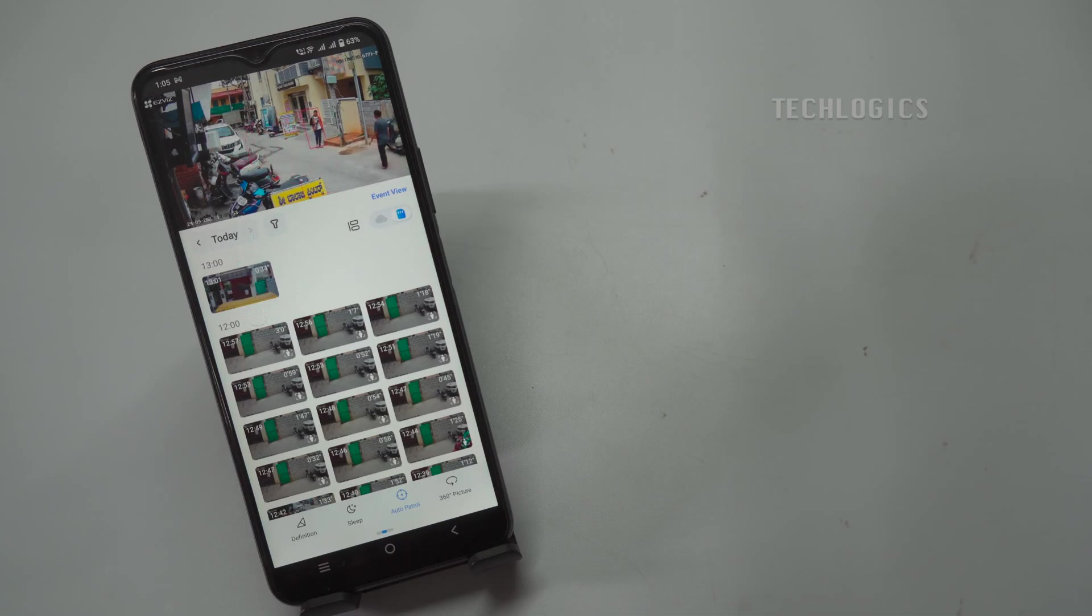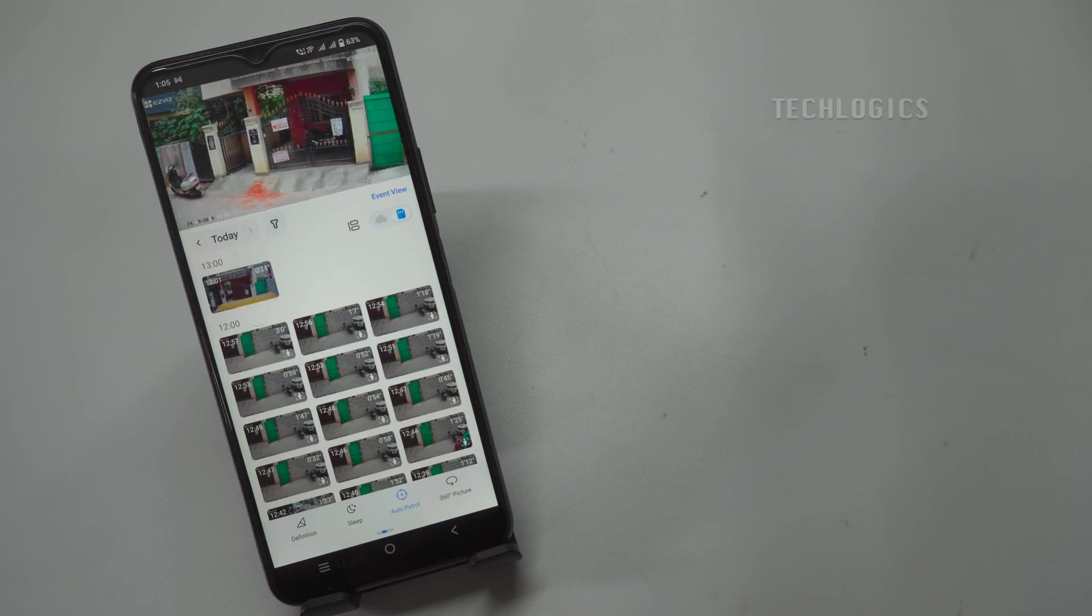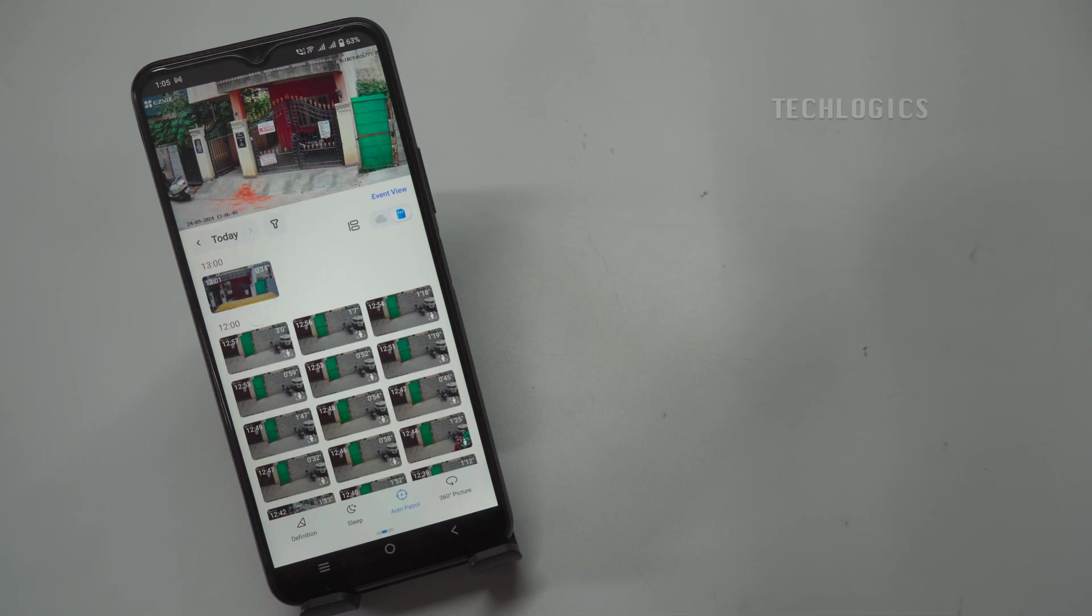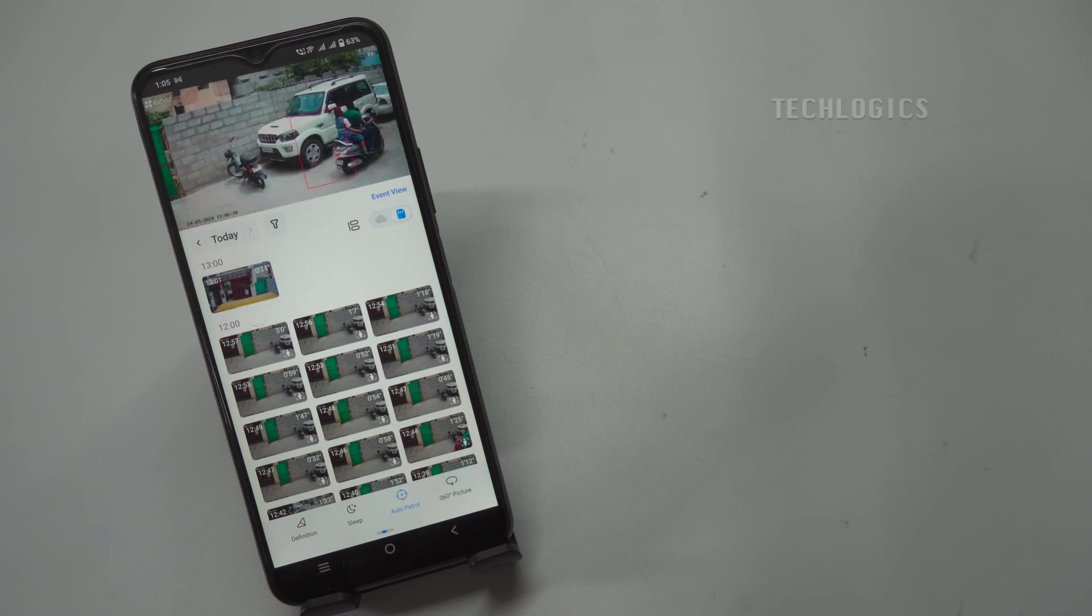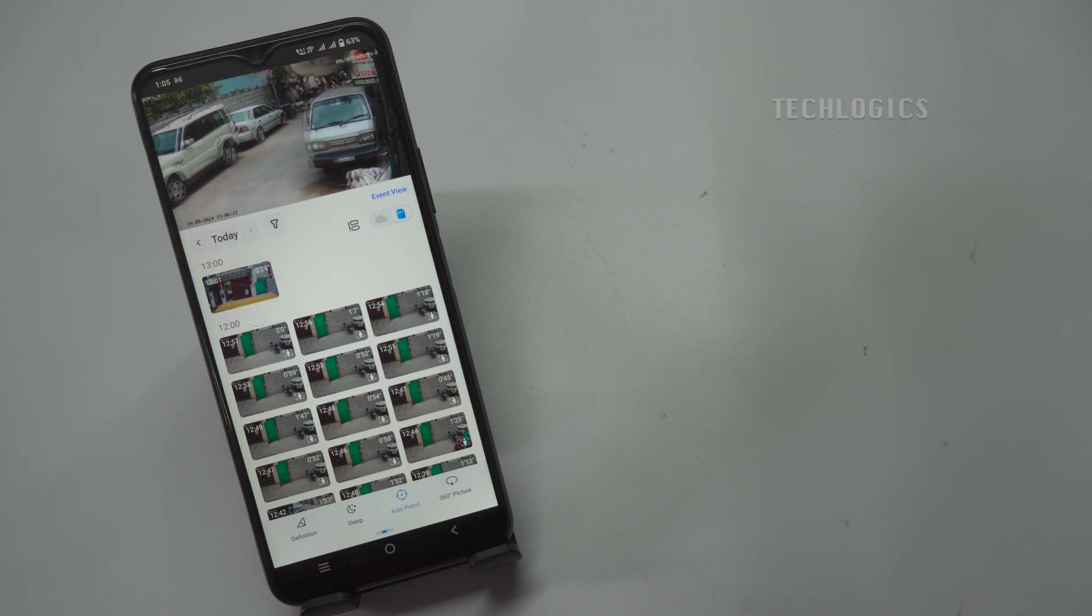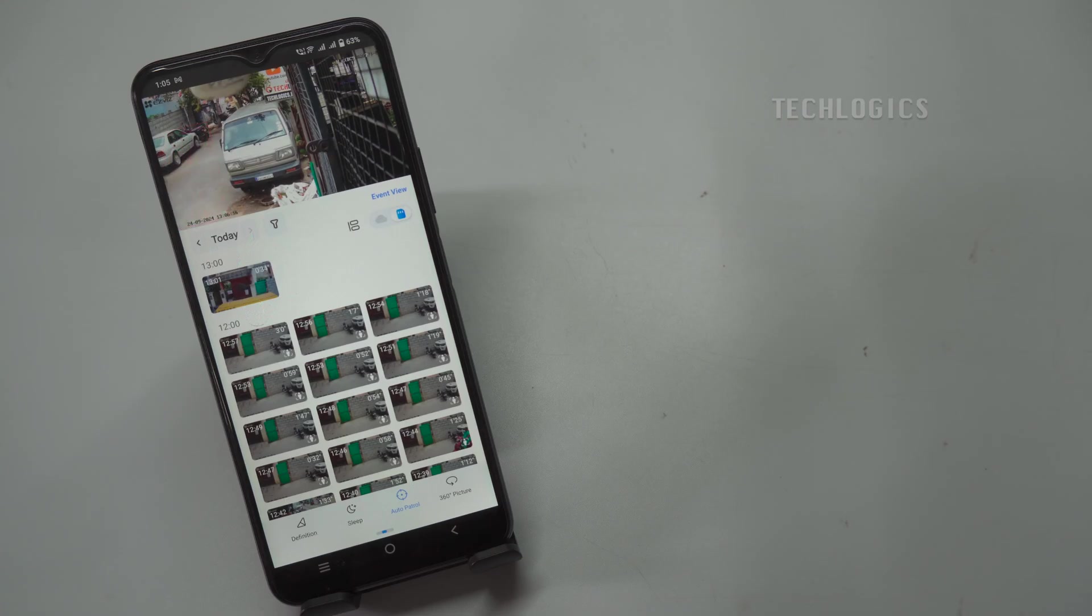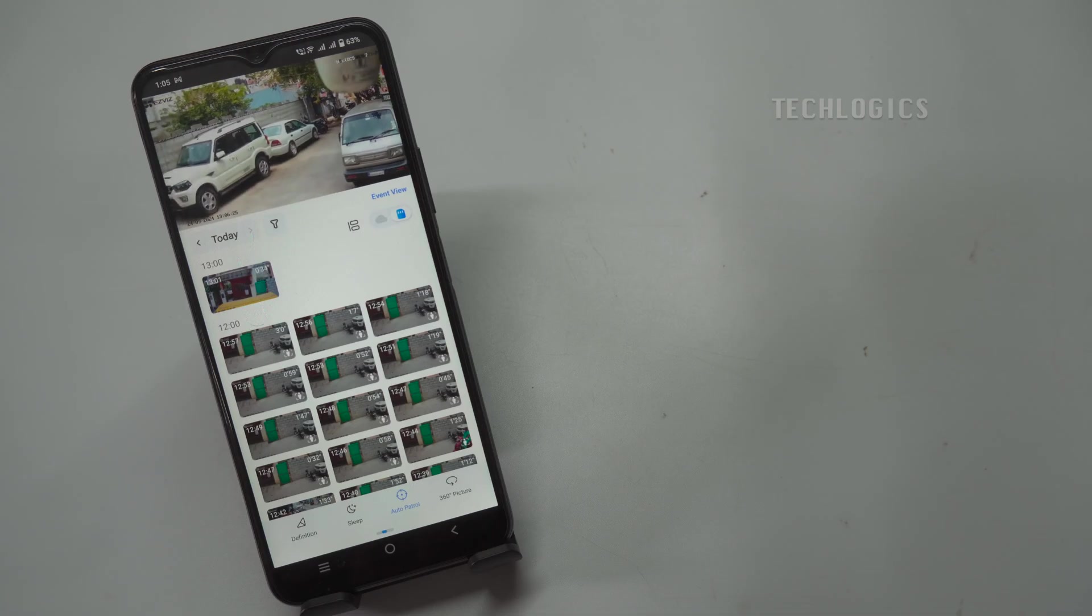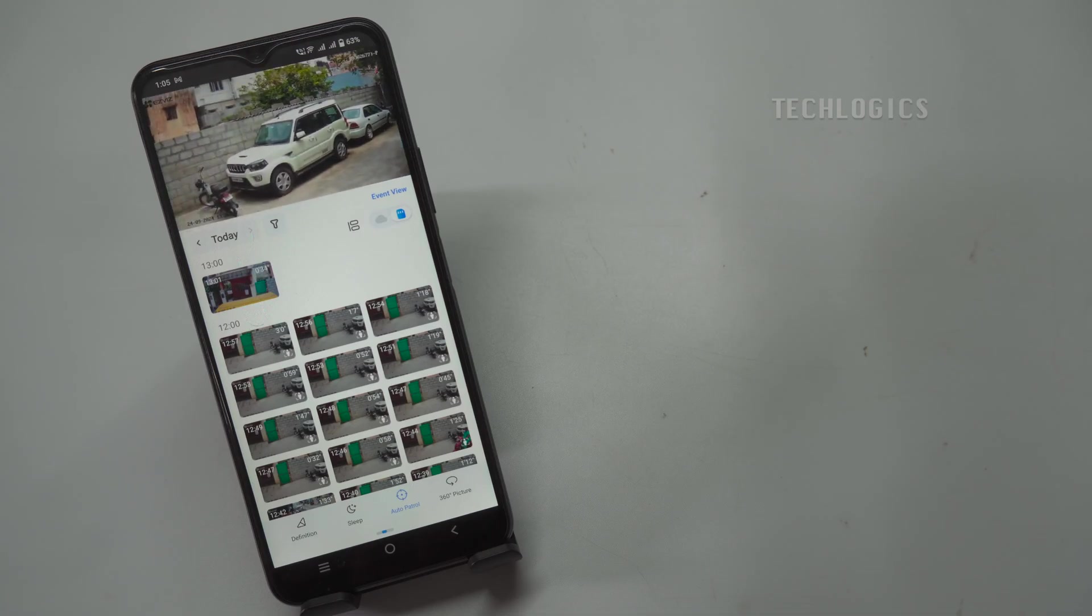The PT Lens is designed to follow a specific patrol route, starting with point A. When activated, the camera will first pan and tilt to focus on this location, ensuring any movement or activity in that area is captured. After spending a designated duration of 10 seconds at point A, the camera will automatically transition to point B. Once at point B, the camera will again remain focused for another 10 seconds to monitor that specific area. This process continues as the camera moves to point C and then to point D, spending 10 seconds at each point.